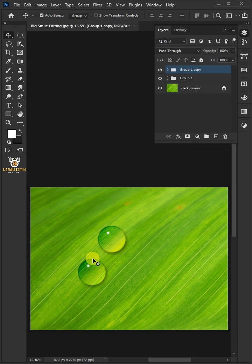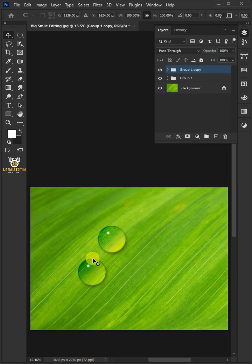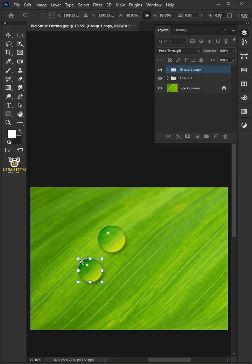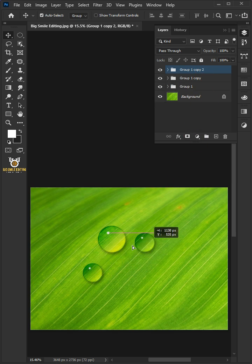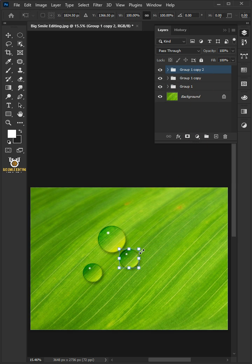Press Ctrl T to free transform, then adjust the size. Hit Enter or Return once you're satisfied. You can make several copies and then repeat the same process.